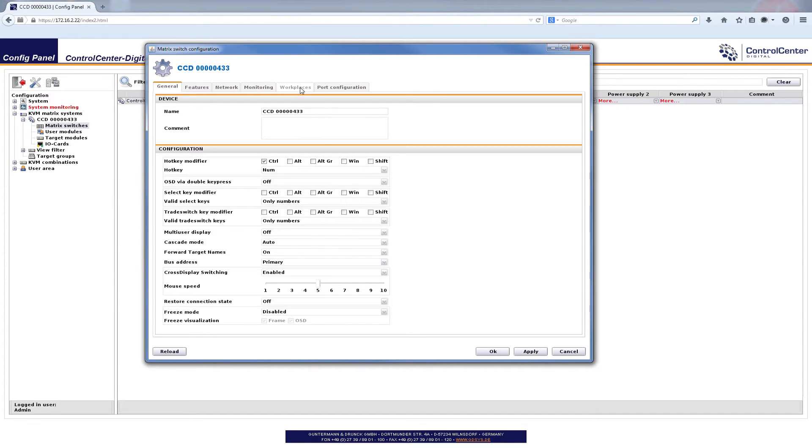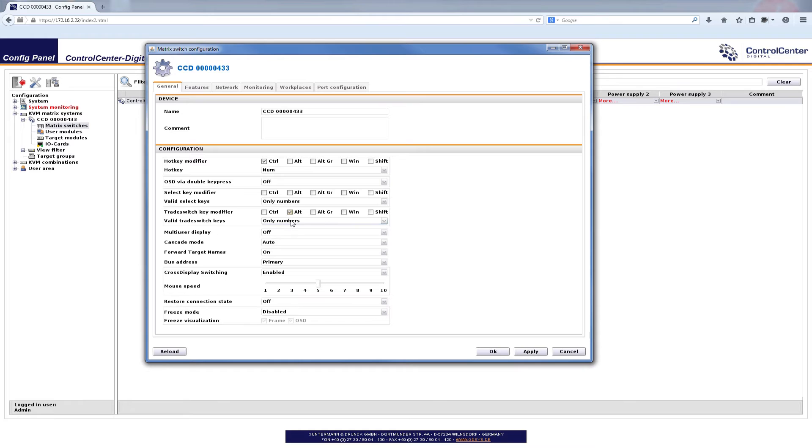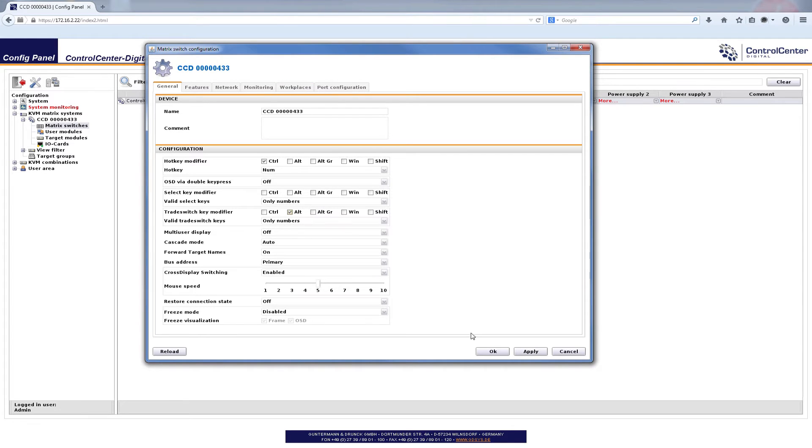And if you pay attention to the tab workplaces you will see that right now I cannot choose it. So if I go for the trade switch key modifier which in our case should be alt and I click it I will have only the numbers available for the different DVIcon modules. And now my tab workplaces gets enabled but let me apply that first.